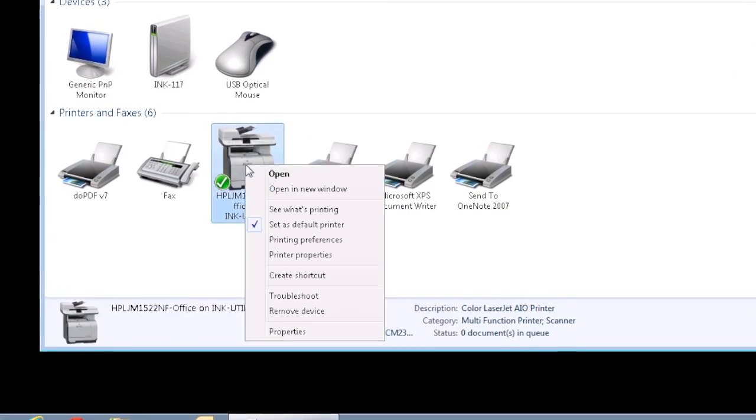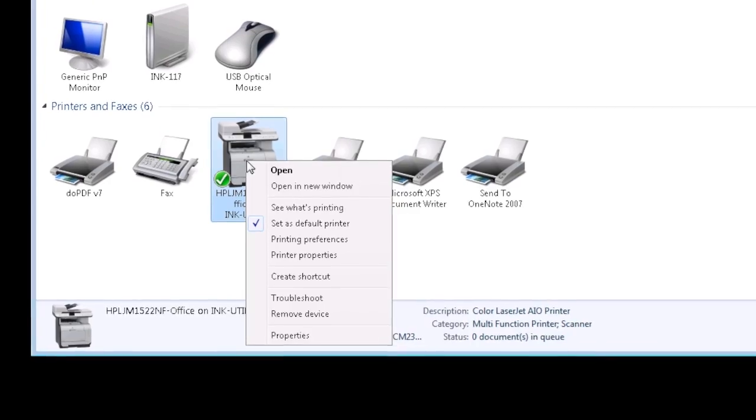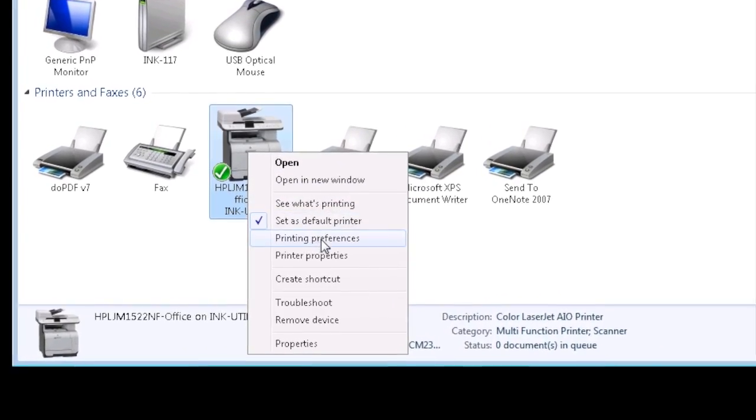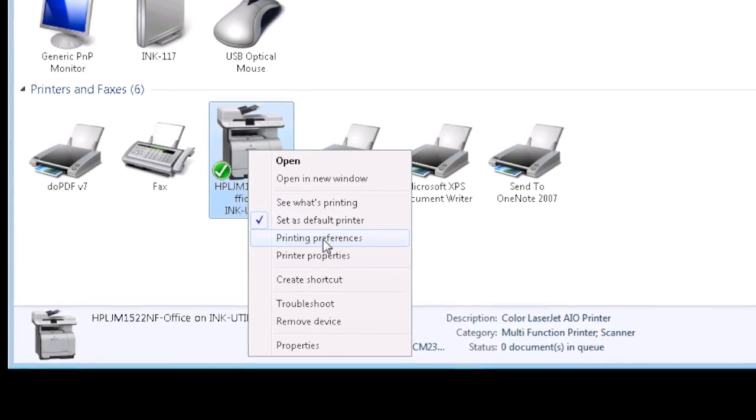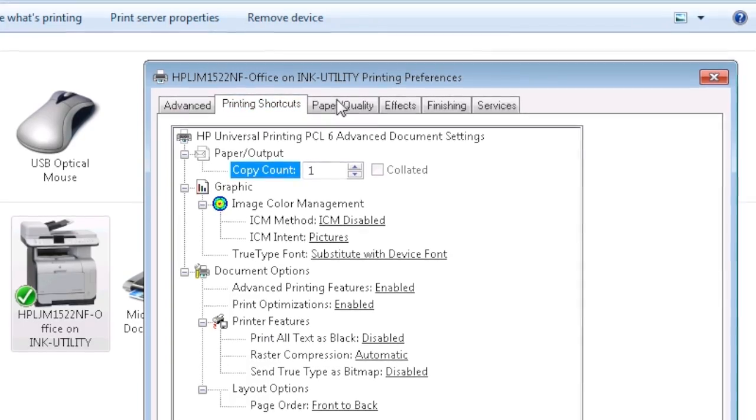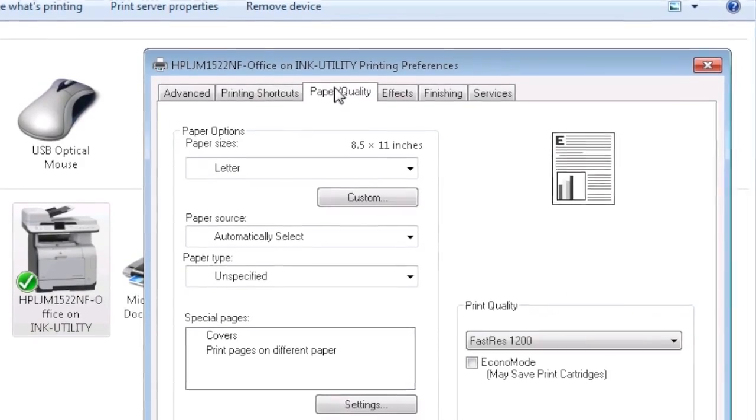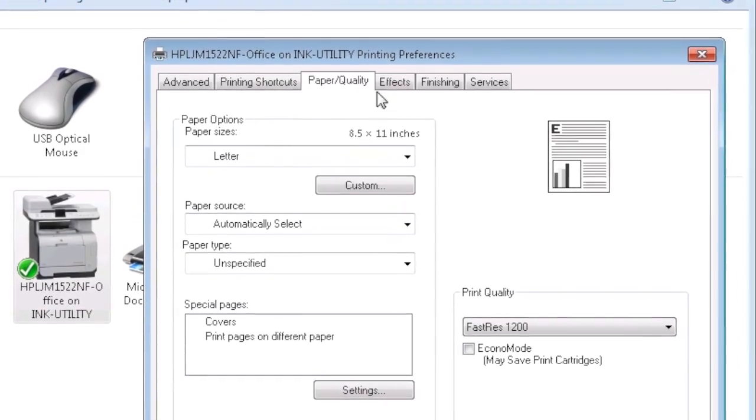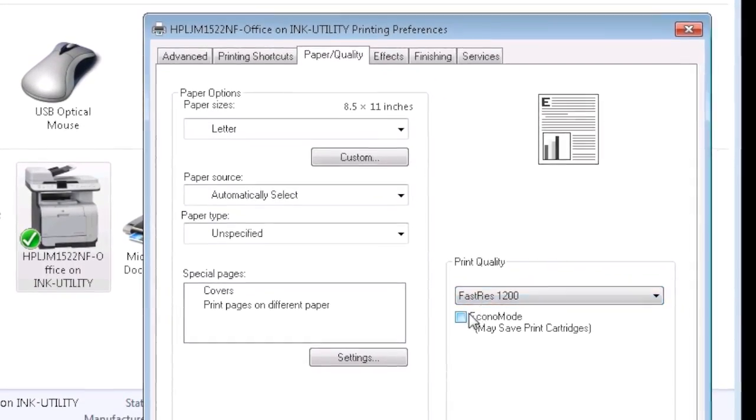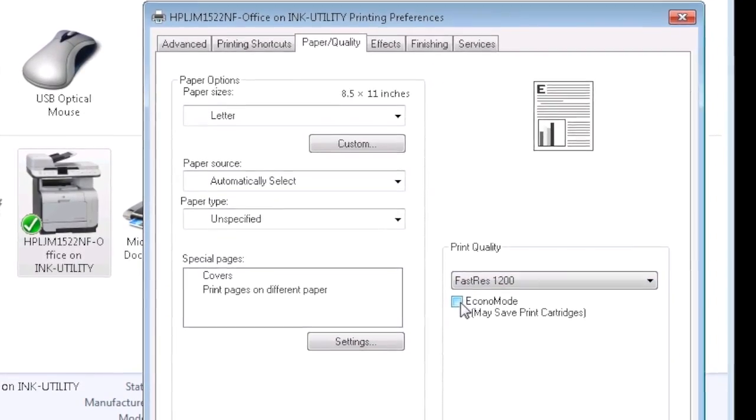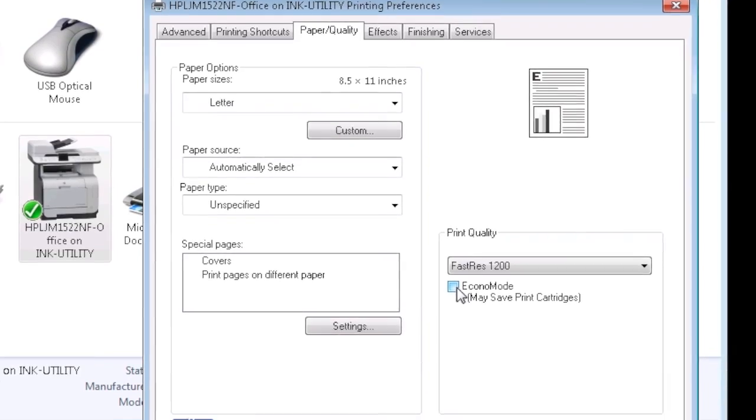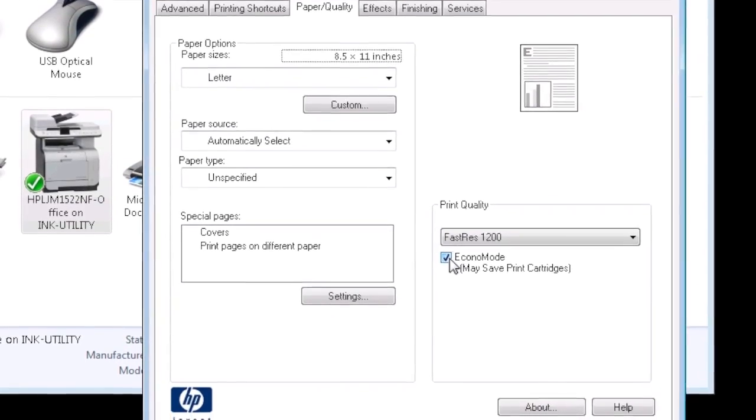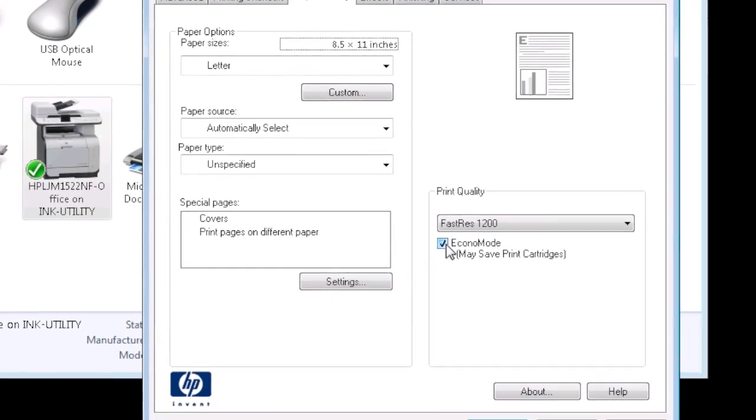Right-click the printer and choose Printing Preferences. Look for a tab at the top for Quality or Print Quality, depending on your printer. In the Print Quality section of the window, look for a setting such as Draft or Econo Mode, and either select it or check the box.